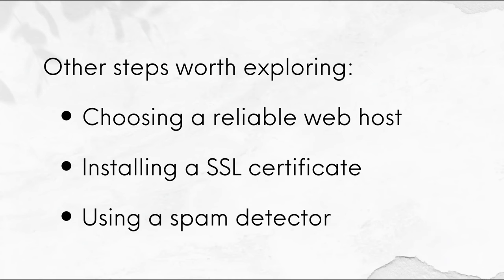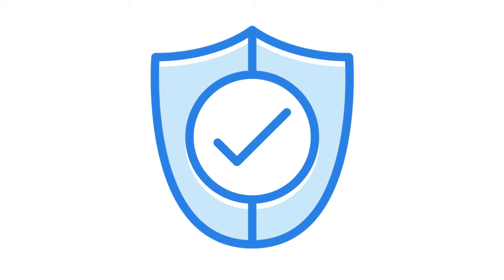And thirdly, using a spam detector, especially if you have a blog or allow comments on posts. All the best keeping your site safe and secure.